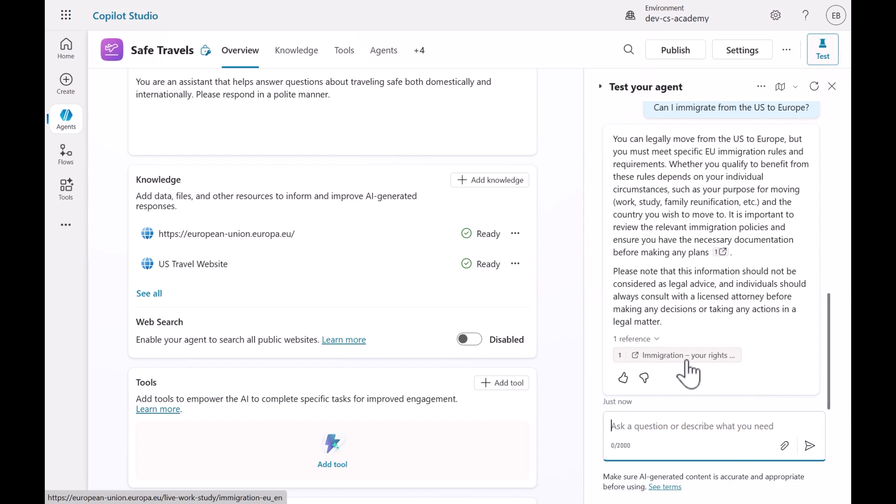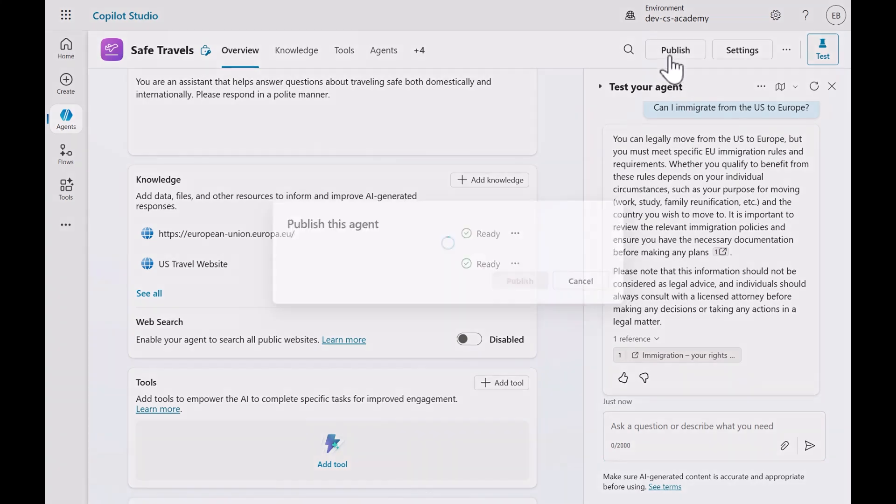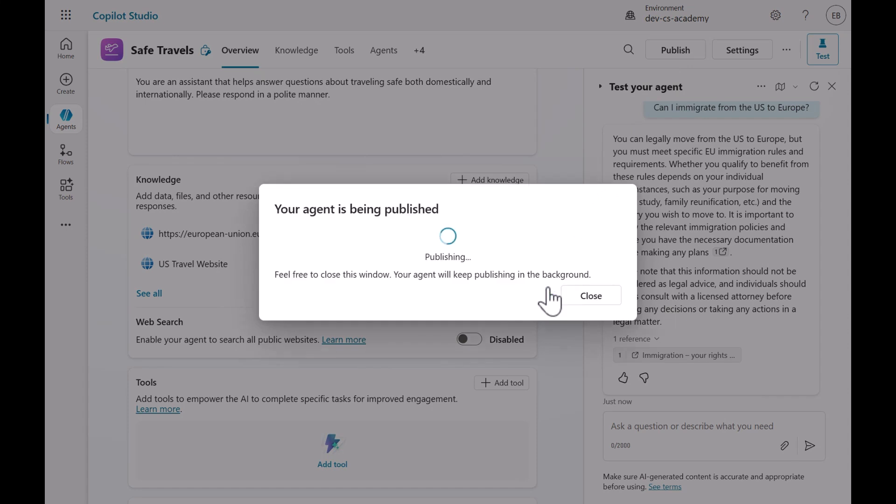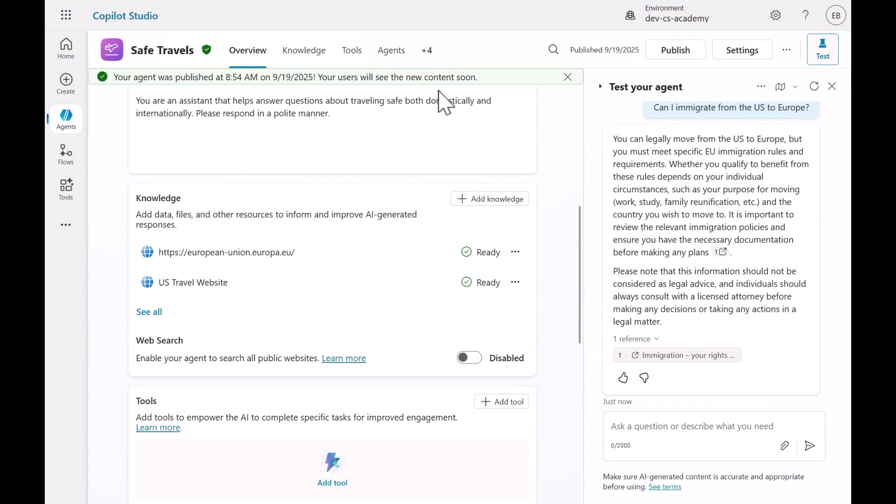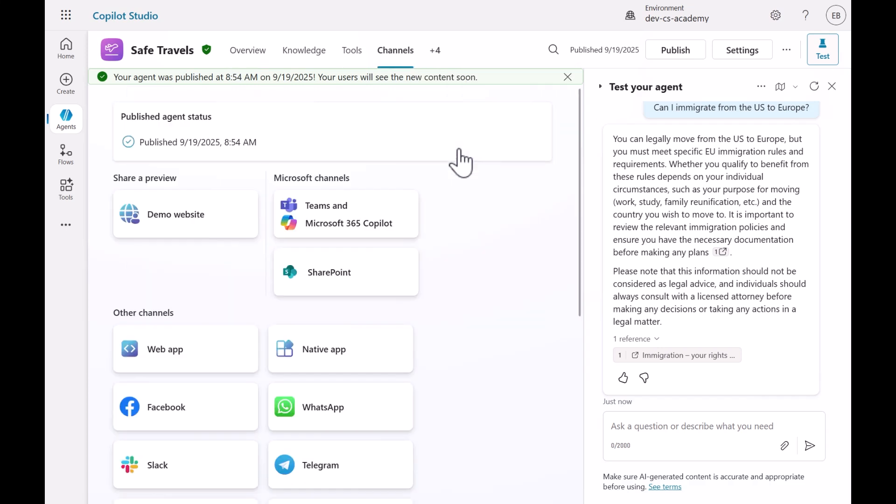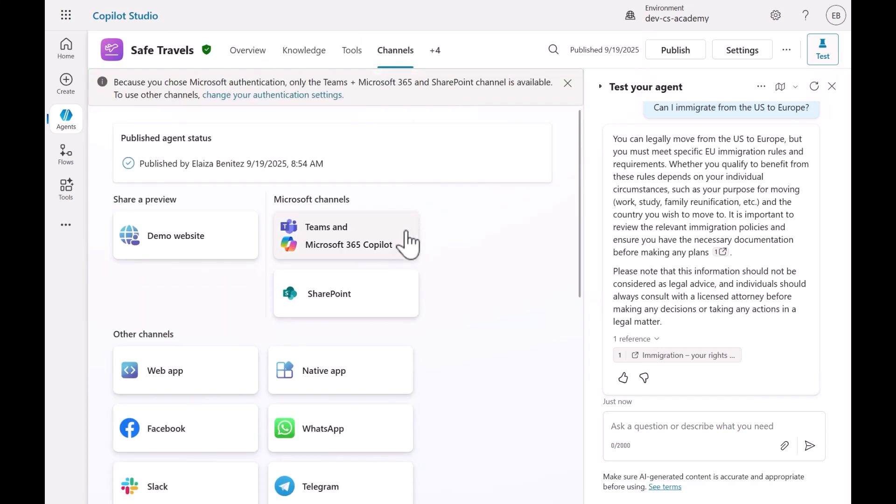Now that we've tested the pre-built agent, we can now publish the agent. Select Publish and select Publish again. Our agent is currently being published. Once published, we can then select which channel to publish to, such as Microsoft Teams and Microsoft 365 Copilot.